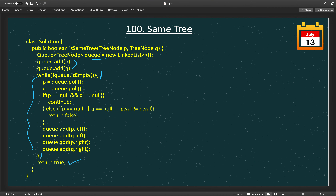We pull p and q from the queue in the same order they were inserted. If both are null together, we continue. In the else part, if any one of them is null or if the values of p and q are not equal, the trees are not the same and we return false. After that, we add the left child of p, then the left child of q, followed by the right child of p and the right child of q.